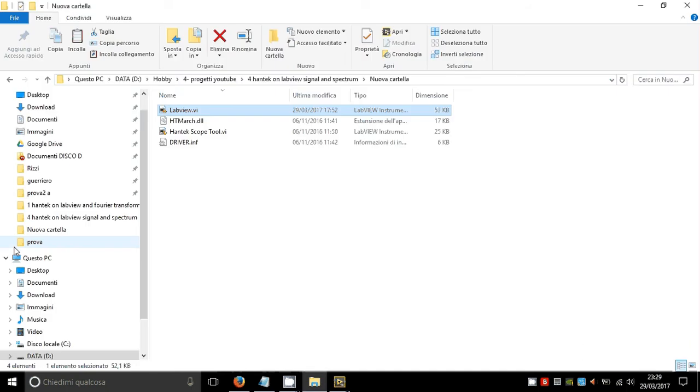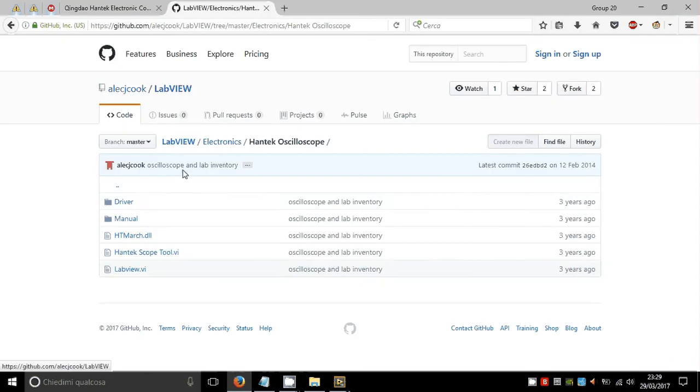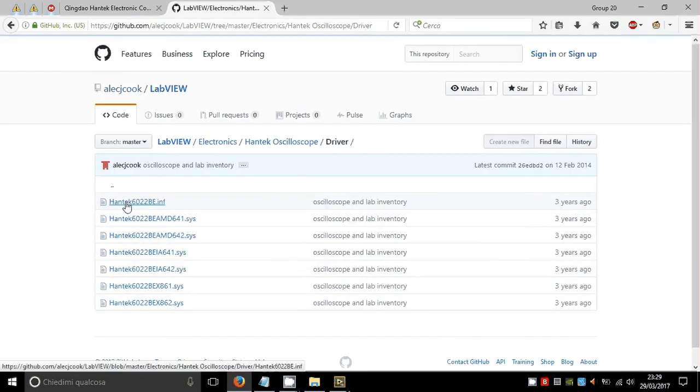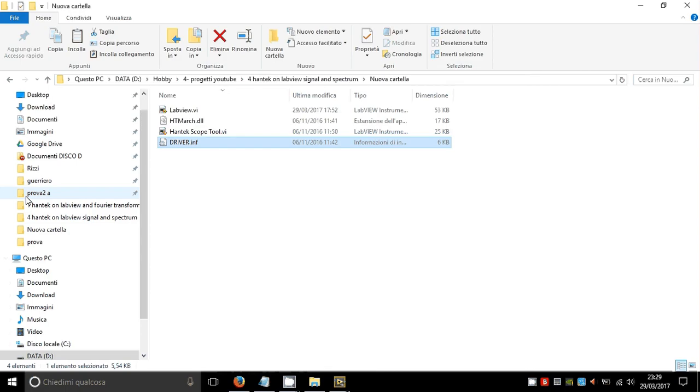I've already done it and downloaded the driver from this folder or from the original website htmarch.com.